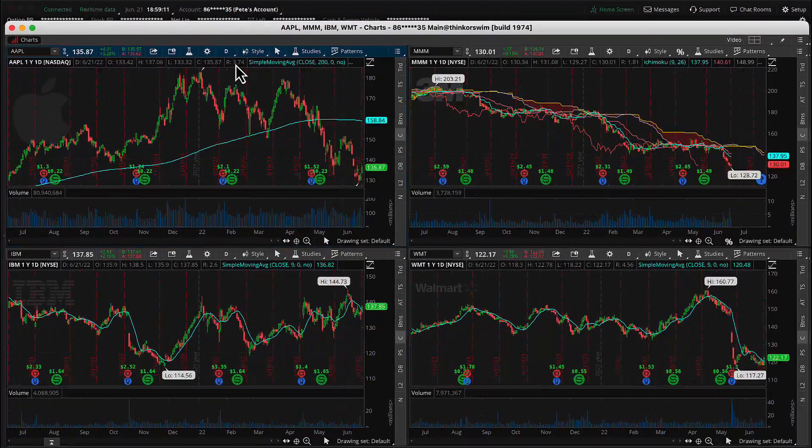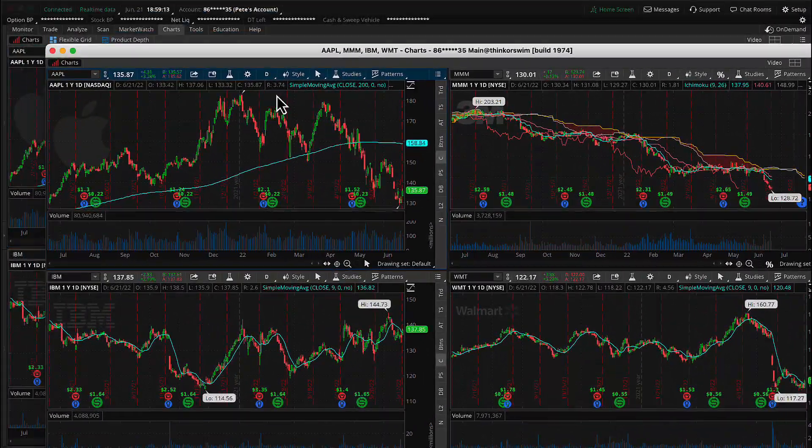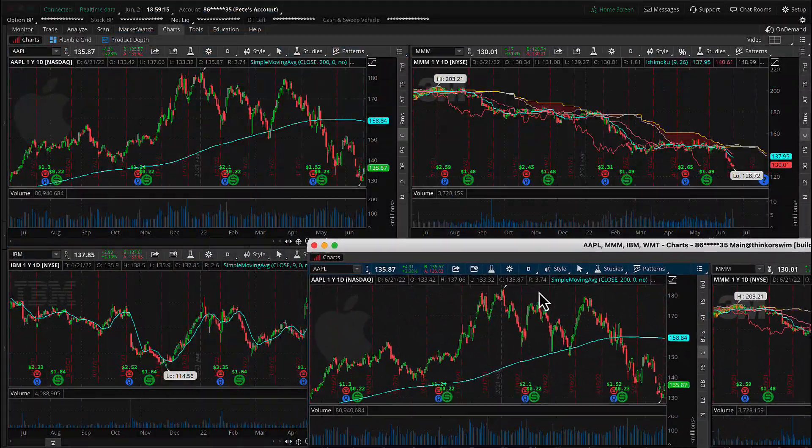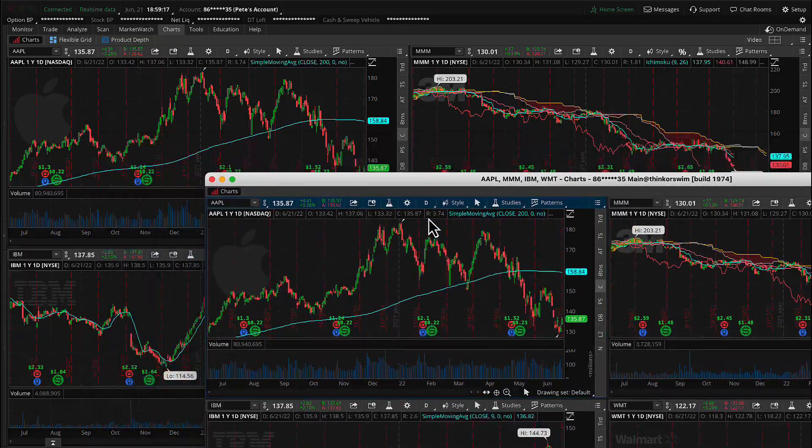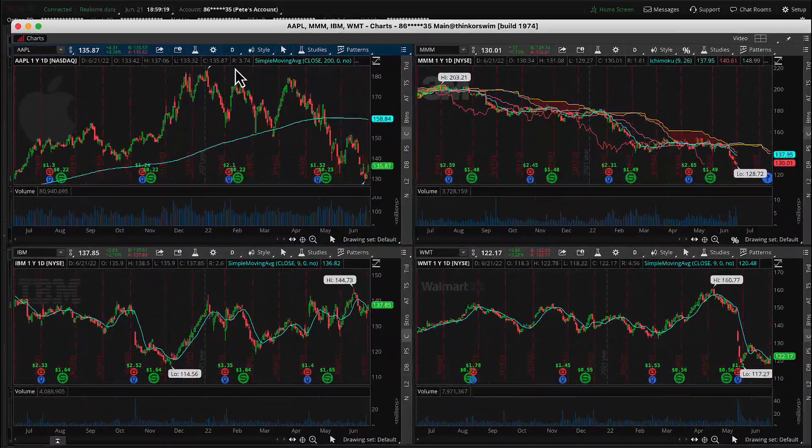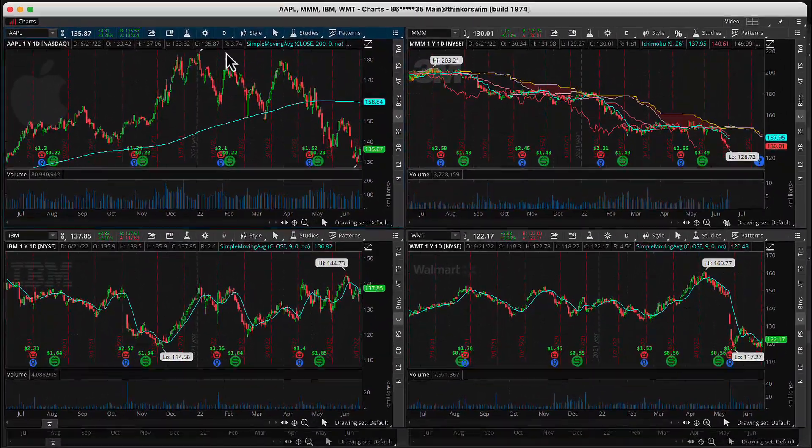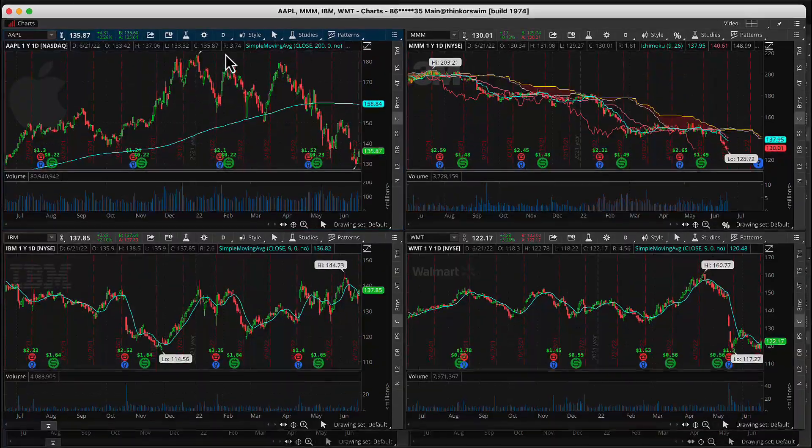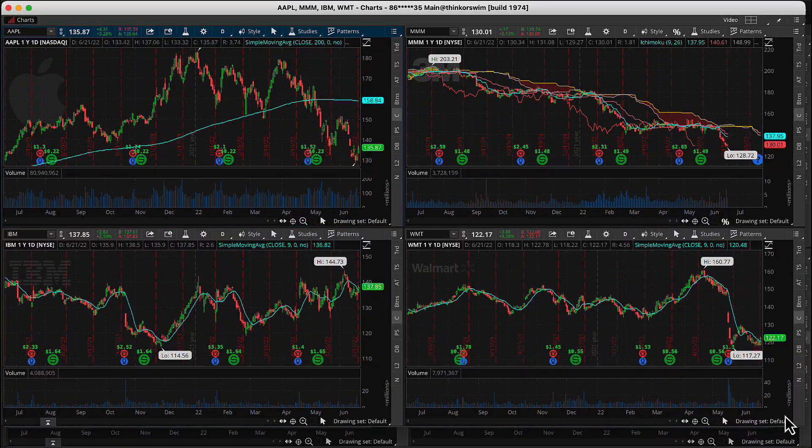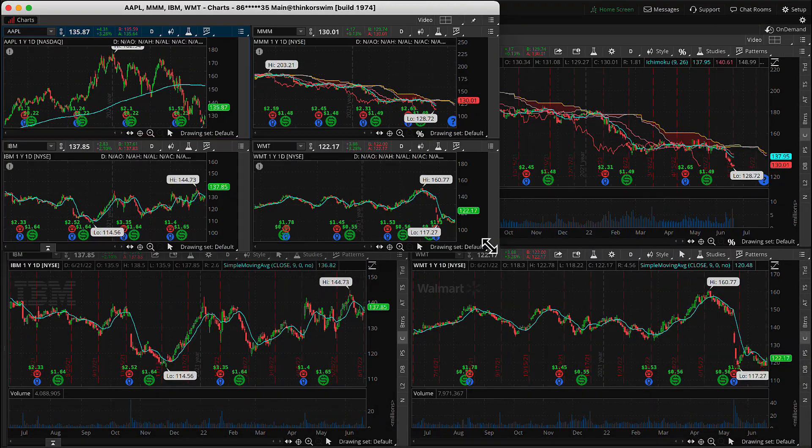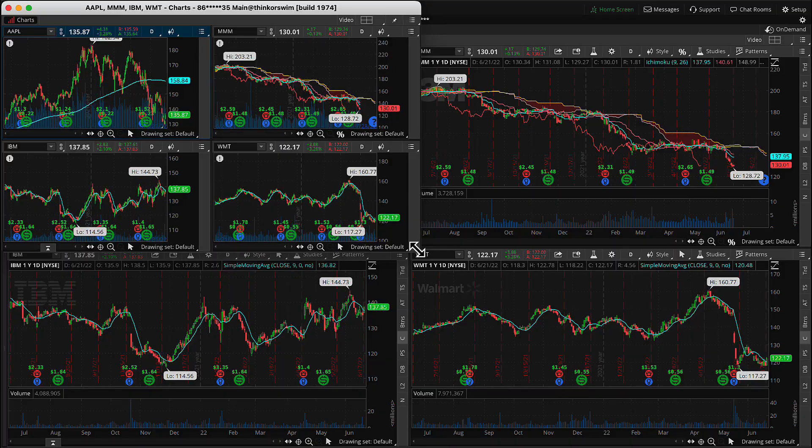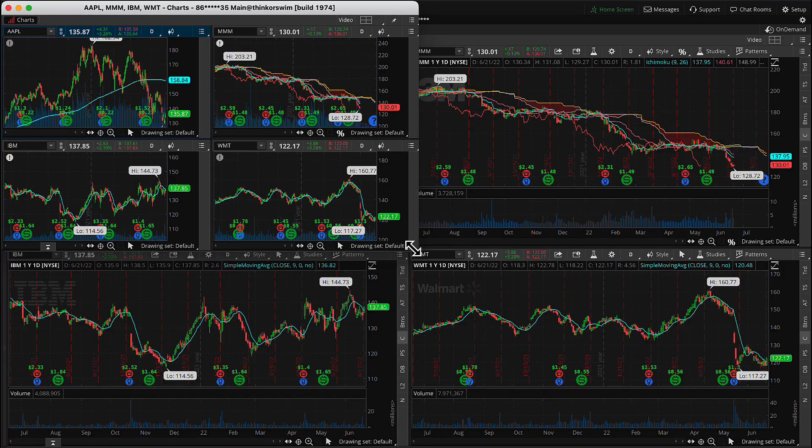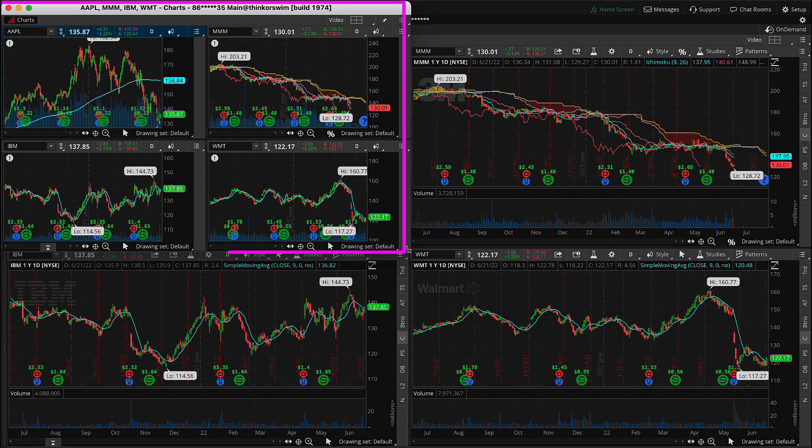You see, I'll drag that to the side so you can see it. See, the main ThinkOrSwim window is behind, and this one that I just detached is now showing up here. So let's go ahead and drag this up and resize it to kind of fit the upper quarter of the screen.